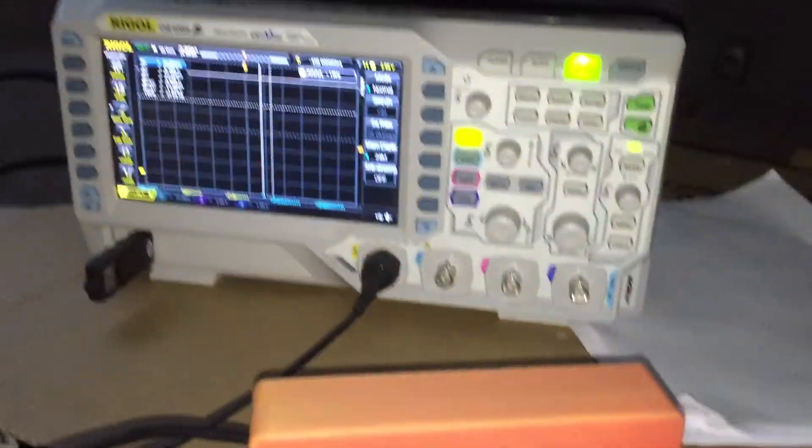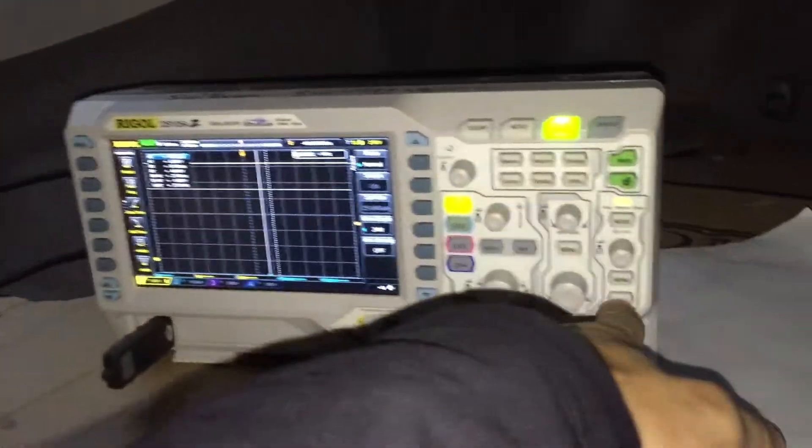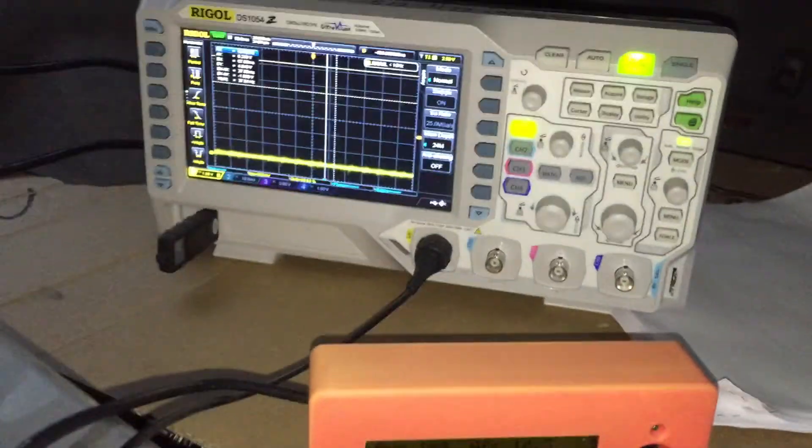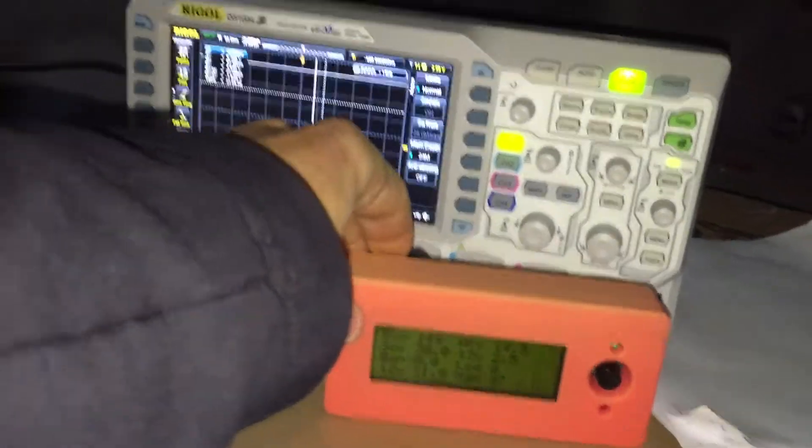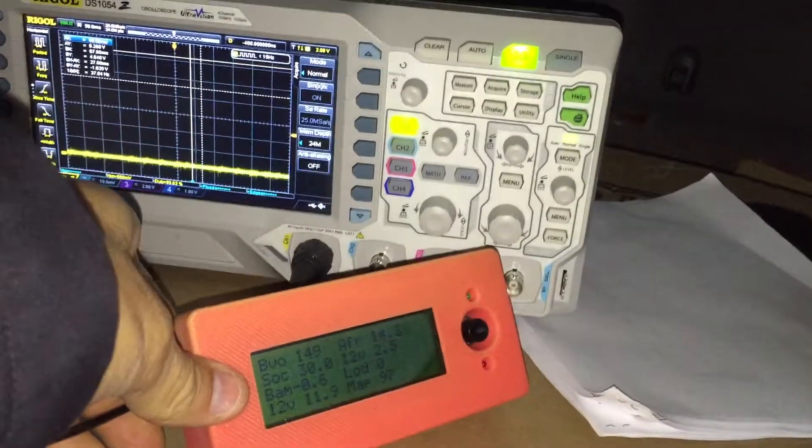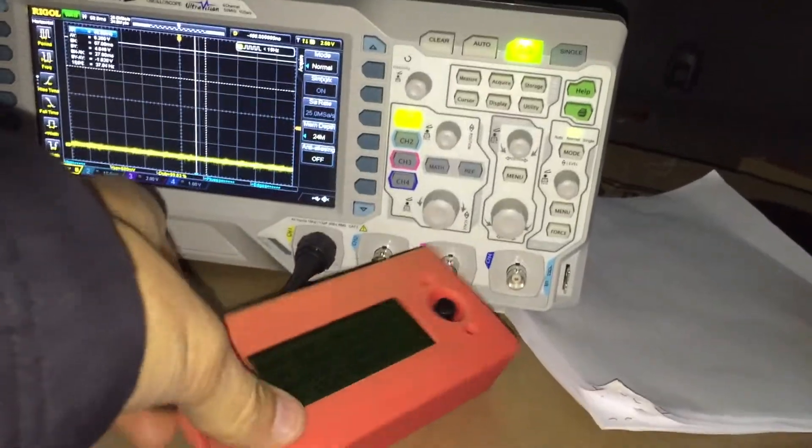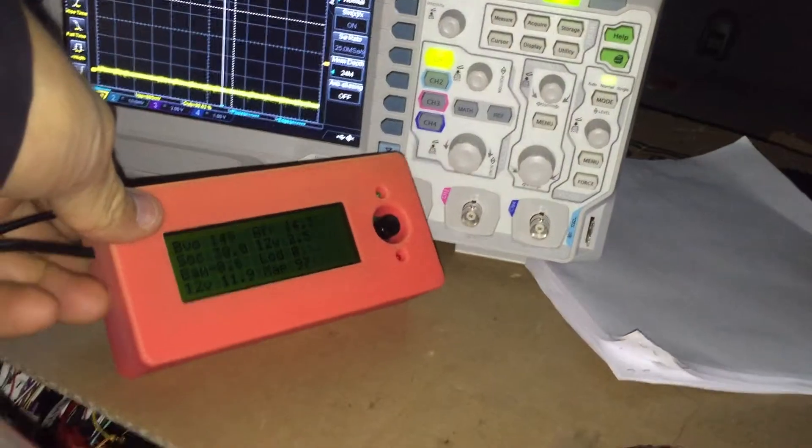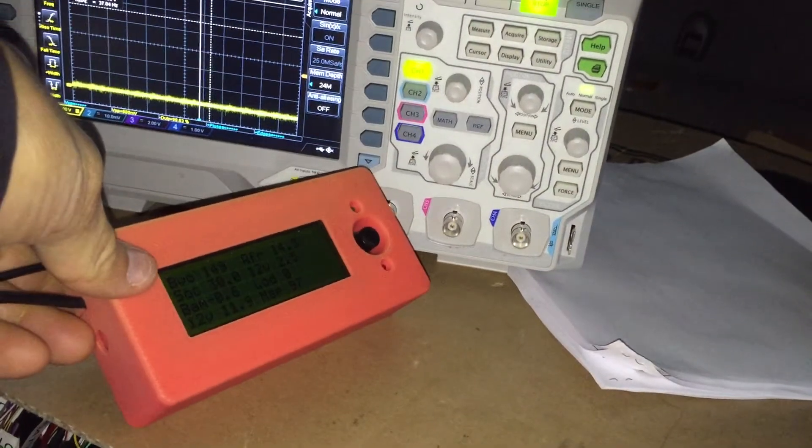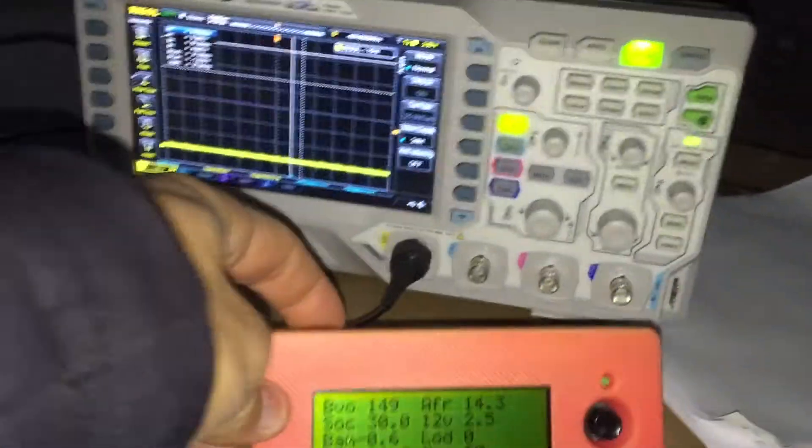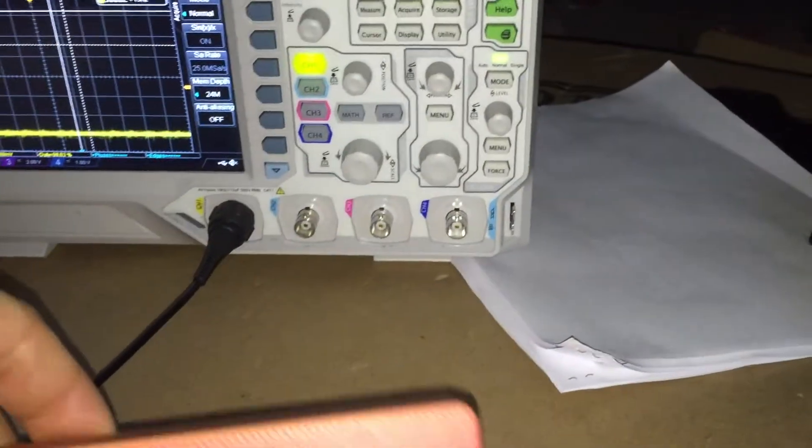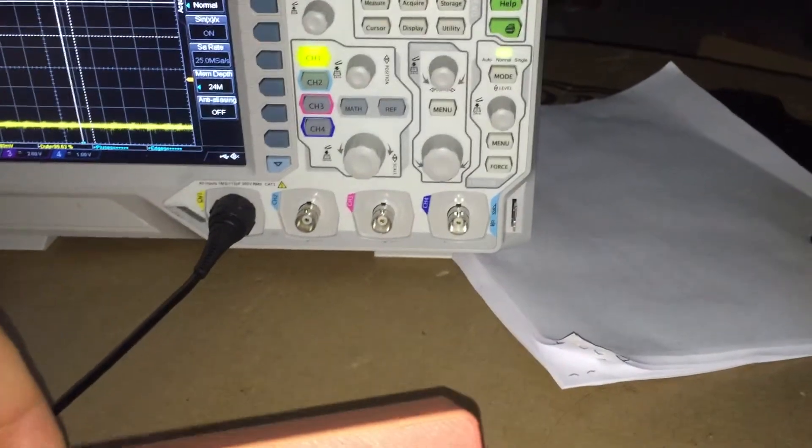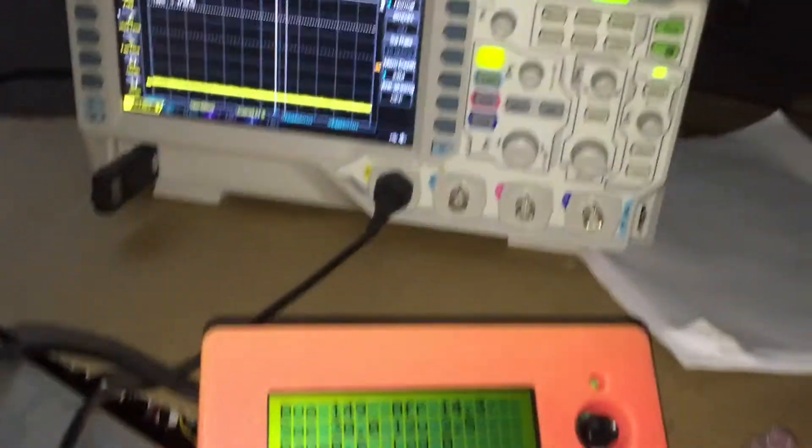I also have this other lead, which we'll look at in a second. It's not doing anything right now. So let's go ahead and just look at what the signal's doing right now. I'm going to force the trigger, and you can see that it's low. So the line is low. The line is low when the ECM wants the DC-DC to be off.